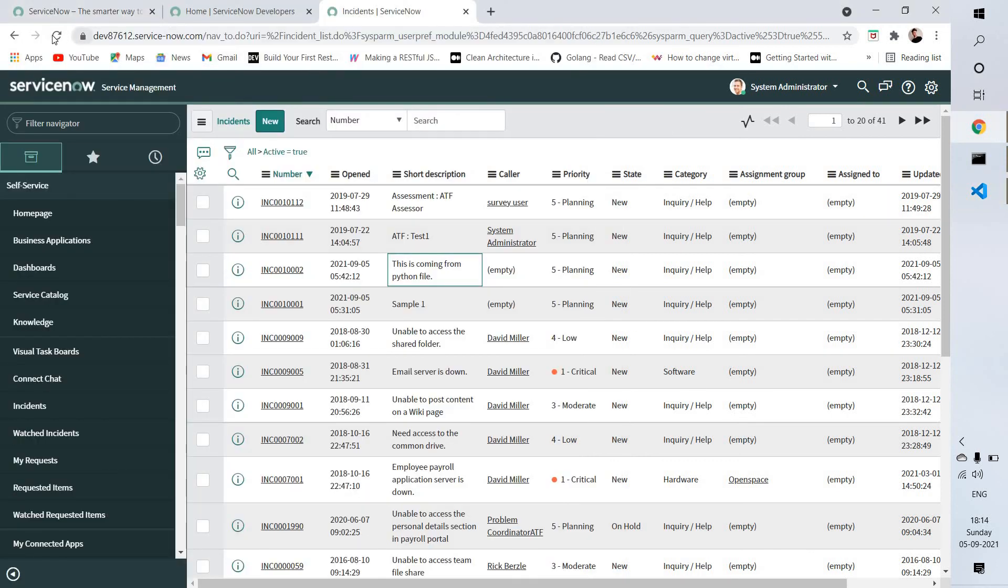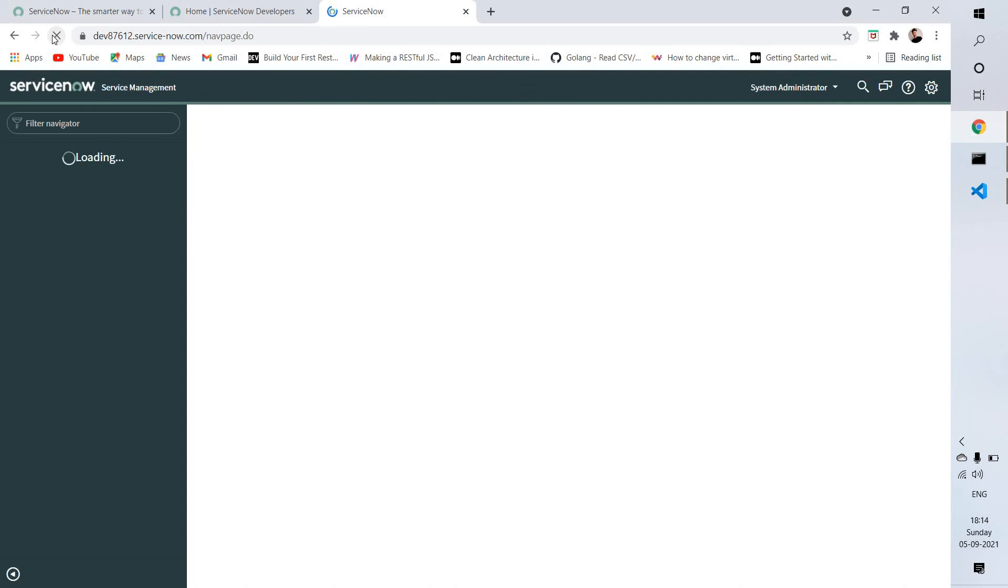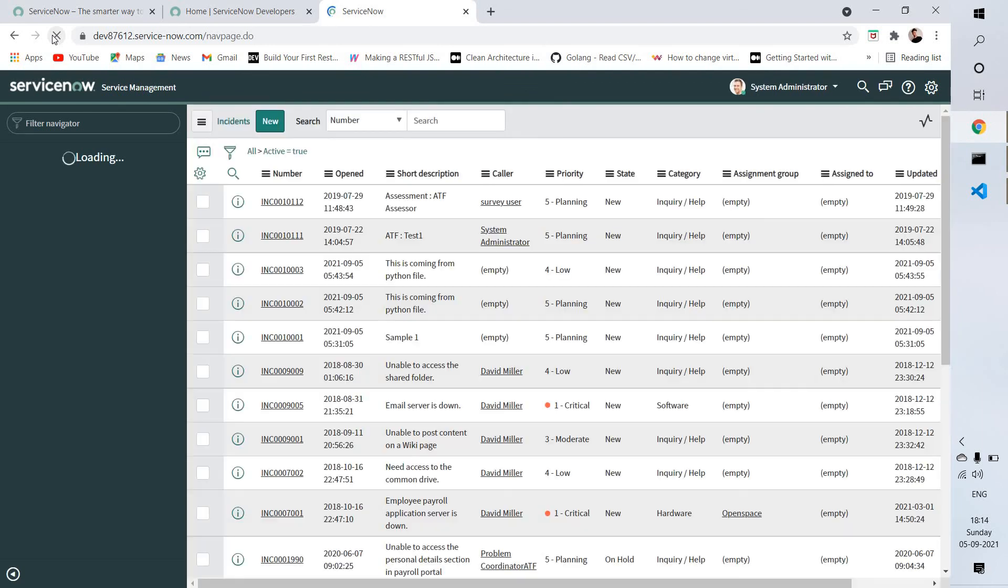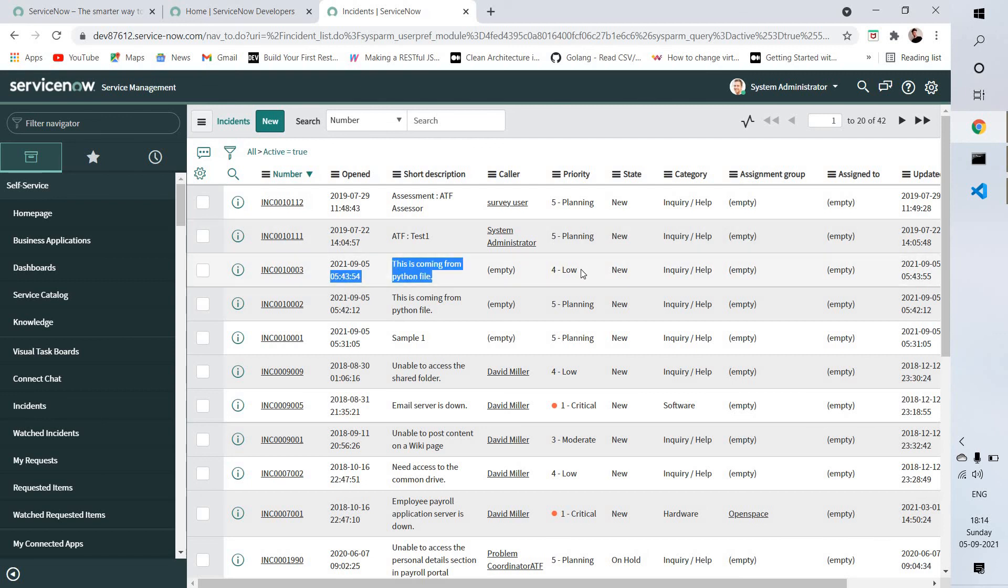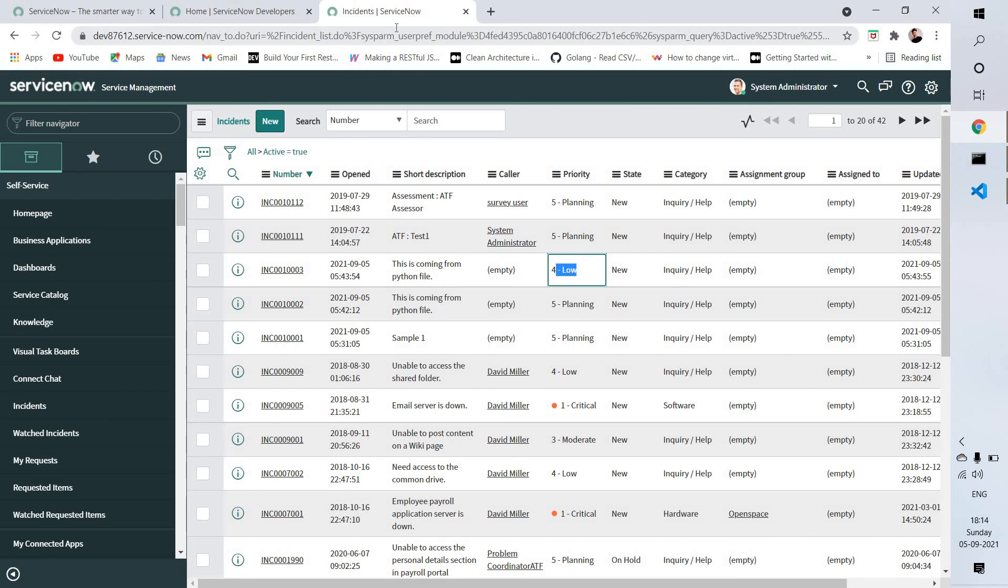Let me refresh my page. Yeah, this one - you can see the priority of the ticket is low. That's how you integrate your ServiceNow with Python script or any other language script. Thanks for watching this video, bye.